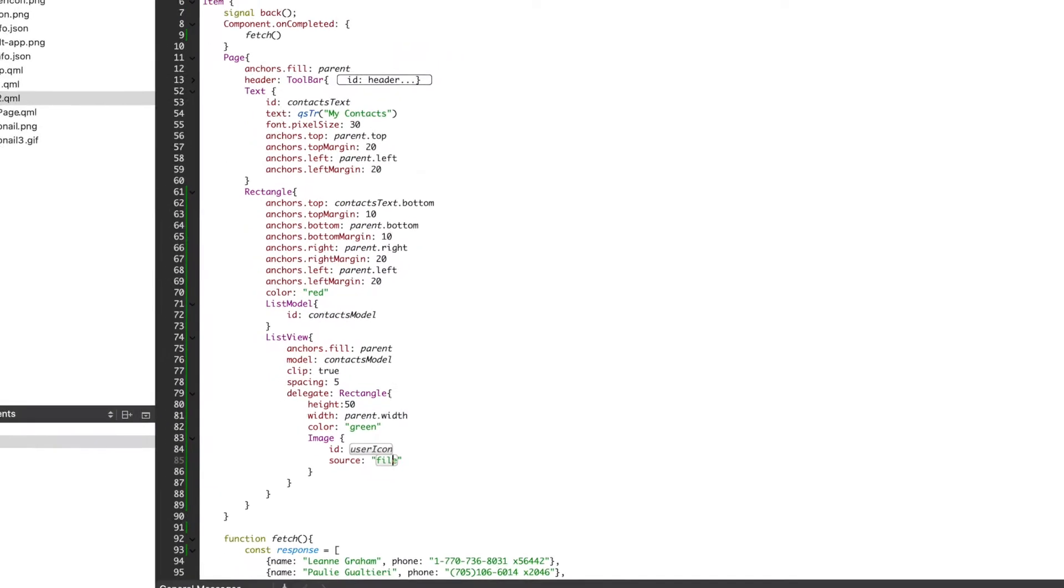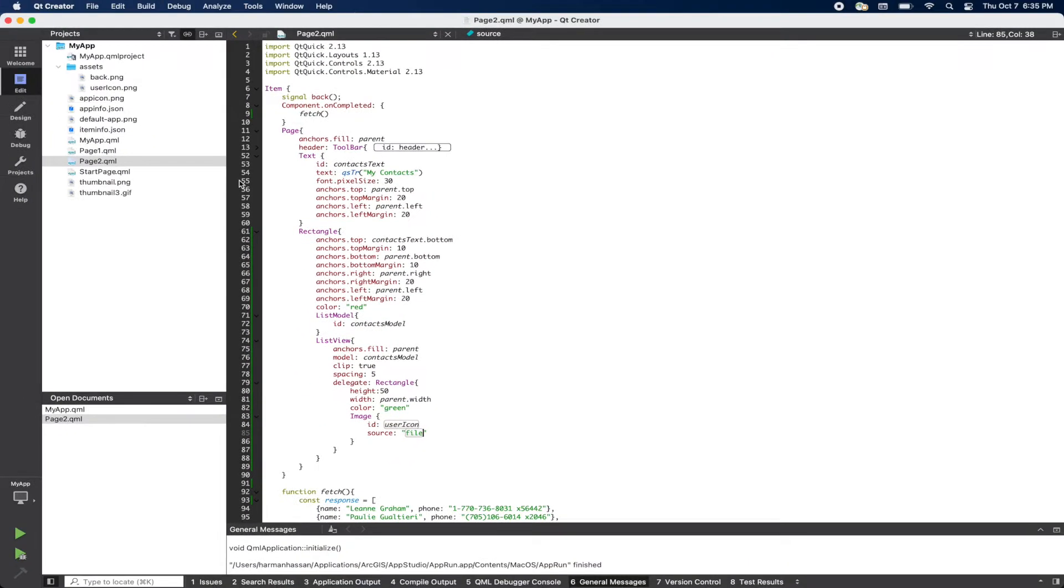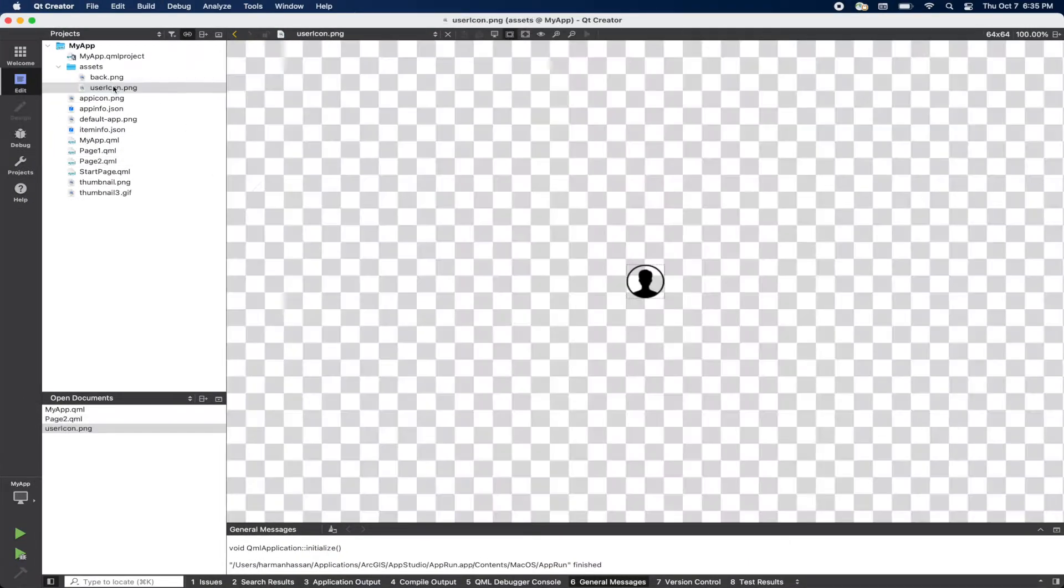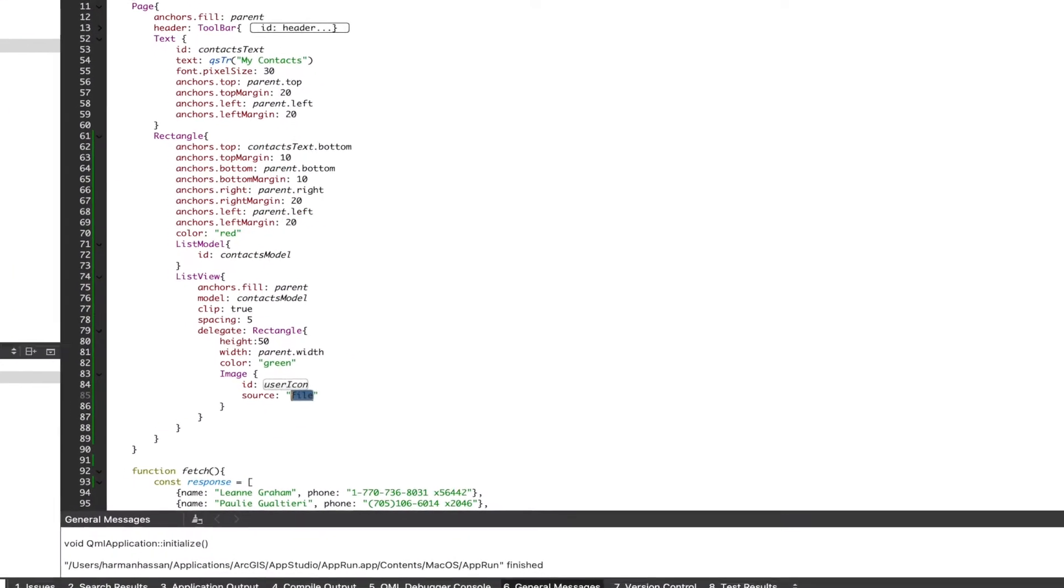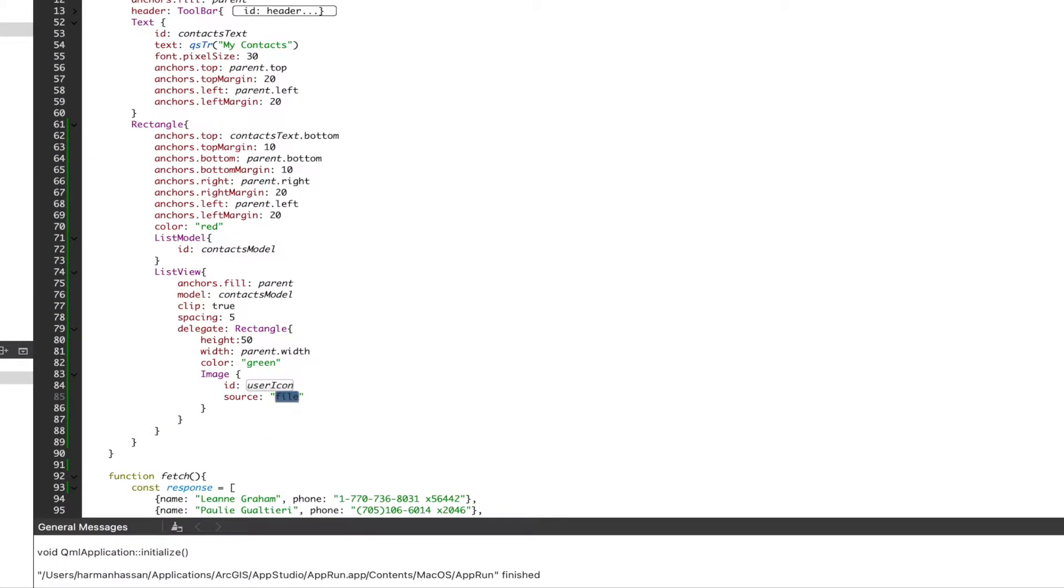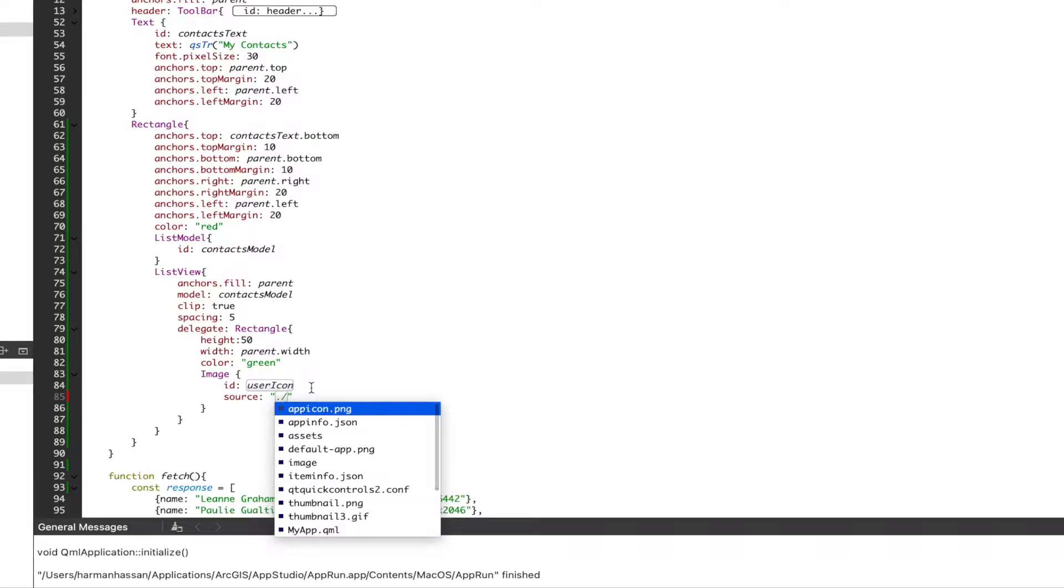Inside our delegate, we'll add an image object and the image we'll use is a basic icon from our assets directory. We'll wrap up the styling, and to test what we've done so far...